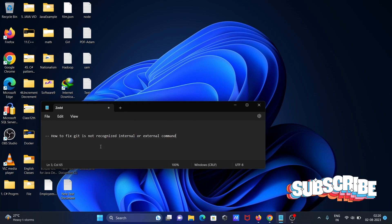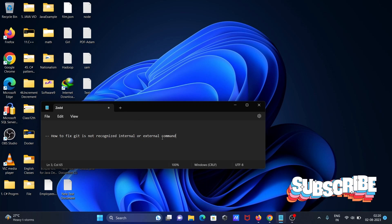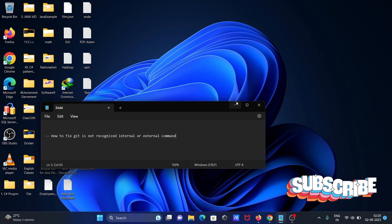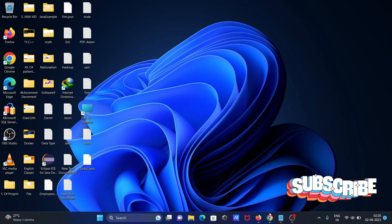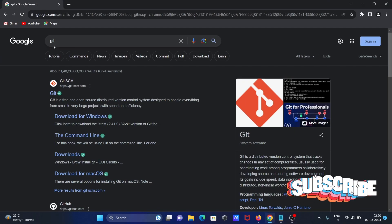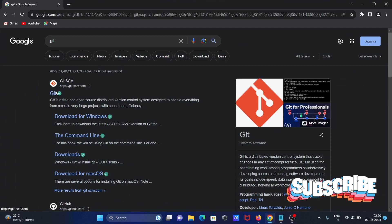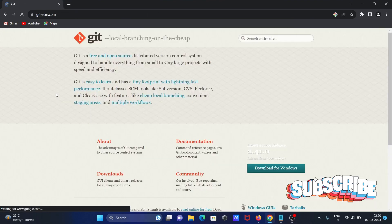Next, I'm going to discuss how to fix git is not recognized internal or external command. In Google search box, write git, then you can get git-scm.com site. Click there.